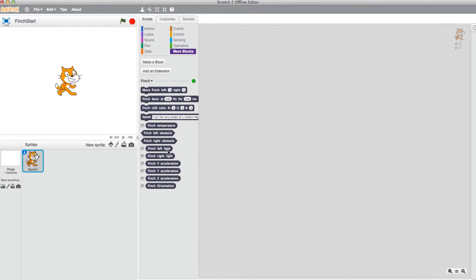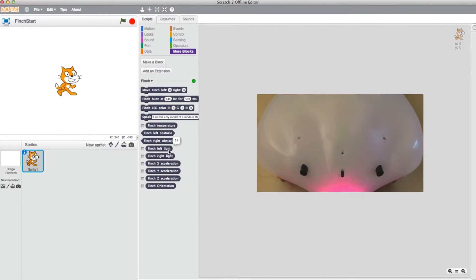Next, we have the Light Sensors. These detect the amount of light the right and left sides are being exposed to. Since the room I'm in is relatively dim, the number stays at 15 to 19.